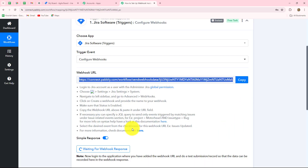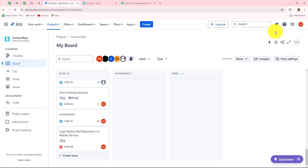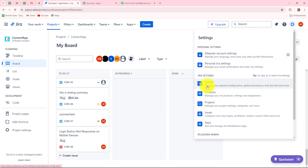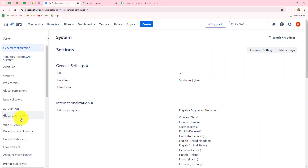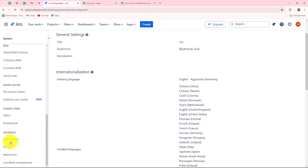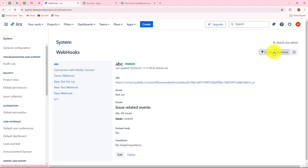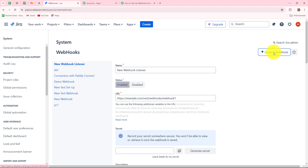First of all, we have to log into our Jira account and go towards the settings section. This is my account and here is my board — the project I have created by the name 'Connect App.' After coming on my project, we have to go towards the settings section. Under settings, we will see the option of system. Under settings, when we scroll down from the left side, here is the option of webhooks. We have to go towards the webhook option and click on 'Create a Webhook' button to add a new webhook.